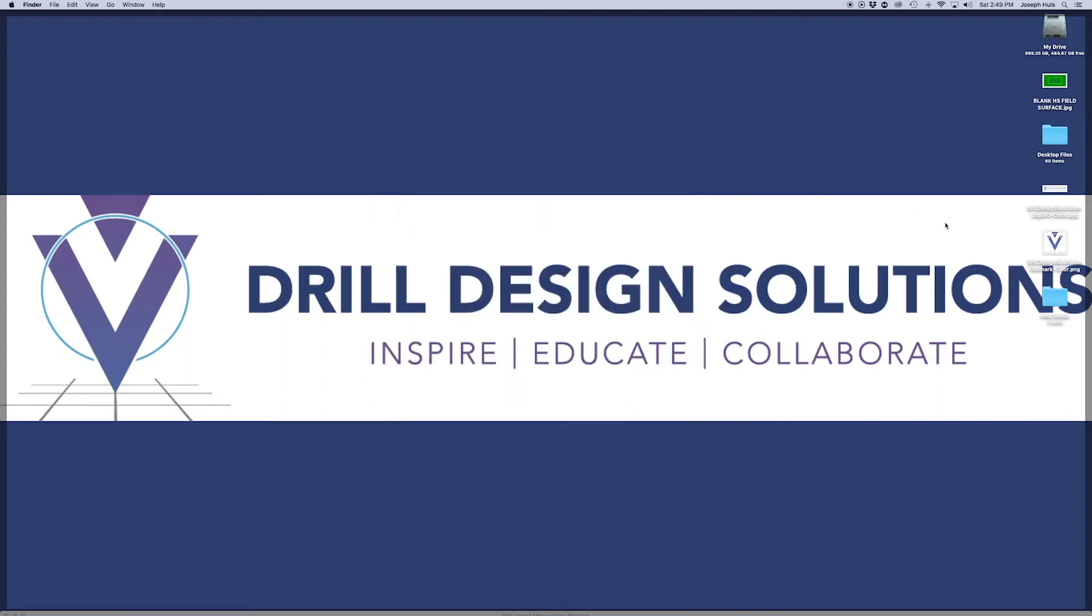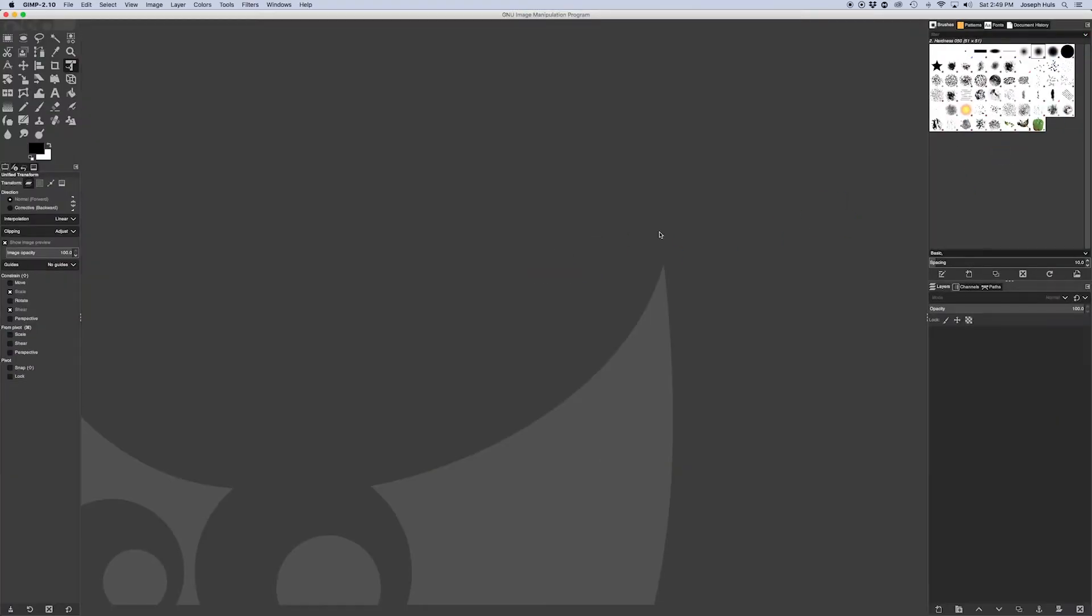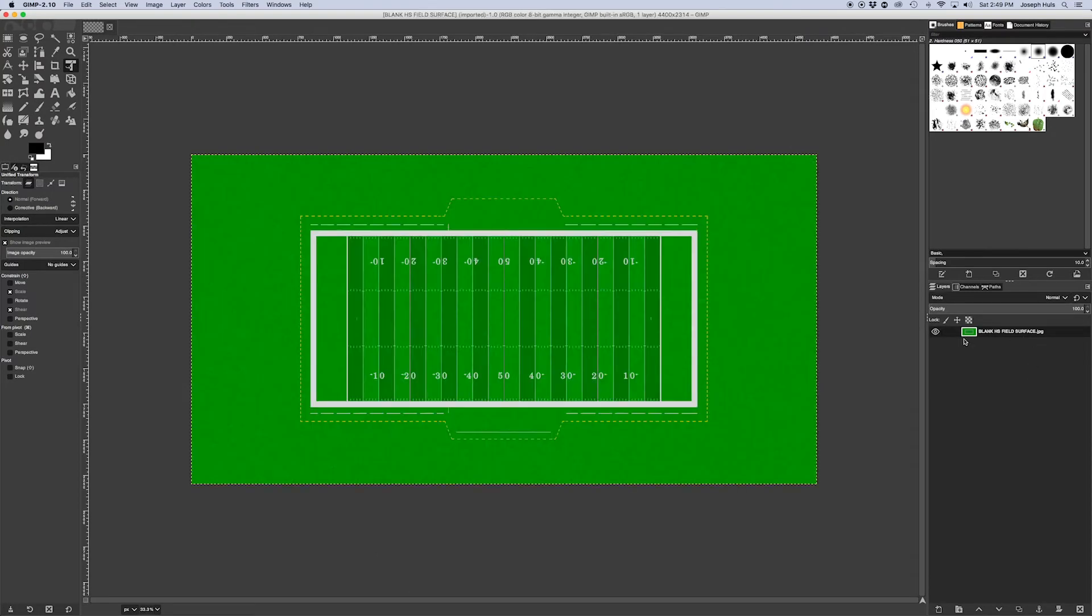Let's get started. The first thing you need to do is grab your field surface and drag it right into the program and drop it. You'll see that will create this as your first layer on the right side.